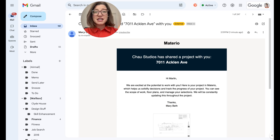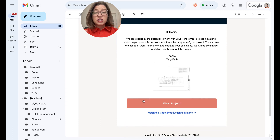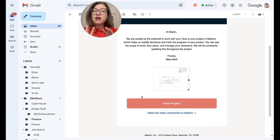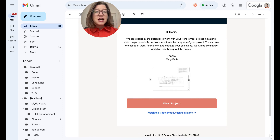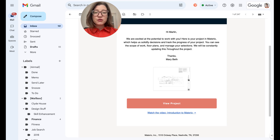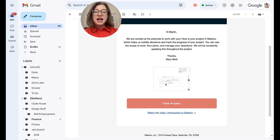The first thing you're going to see is that you're getting an email — which is where you're going to see this video — but you're getting this email to join a project. Don't worry, you don't have to set up a login at first. You're going to get an email, hopefully with a personalized note. You might see a thumbnail of your project plan or a board, and then you're going to click View Project.